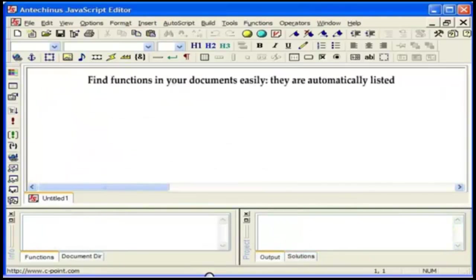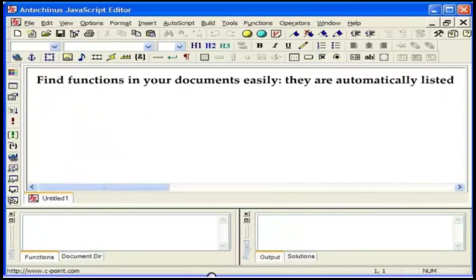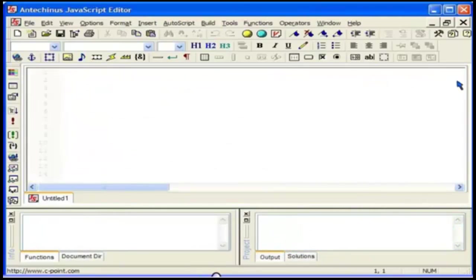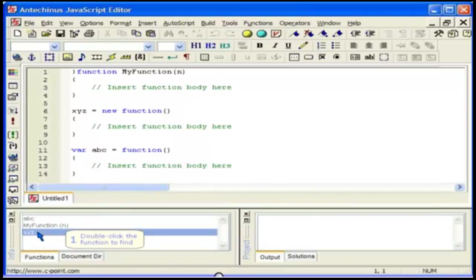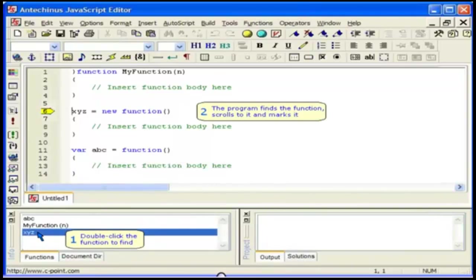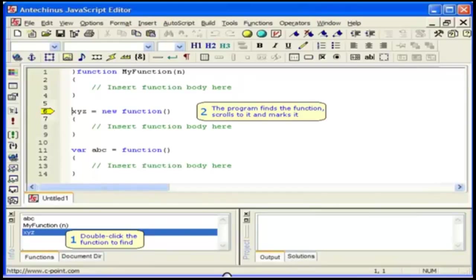Big files may contain dozens of functions and locating the one you need can be tedious and time consuming. Find functions in your document easily. They are automatically listed. Just double click the function to find and the program locates the function, scrolls to it and marks it.